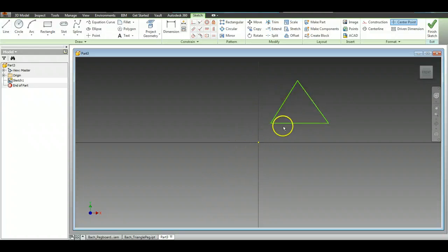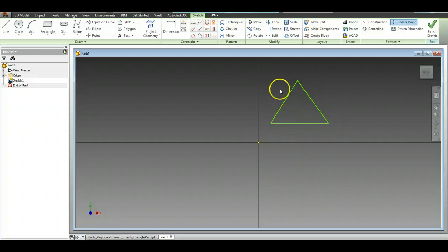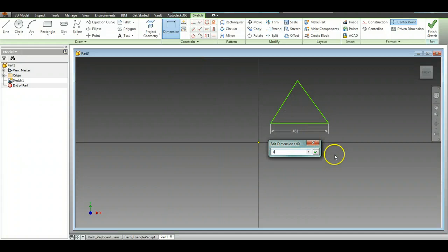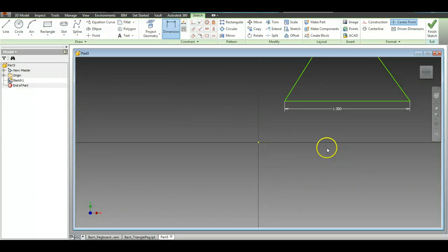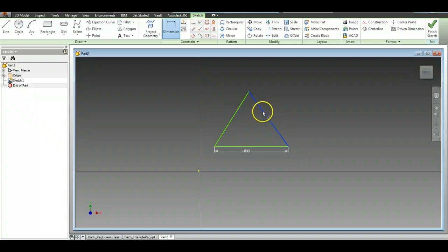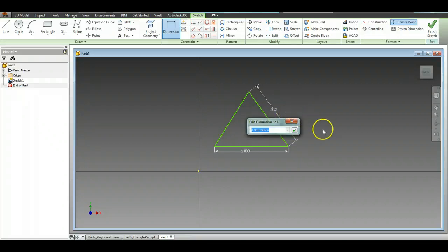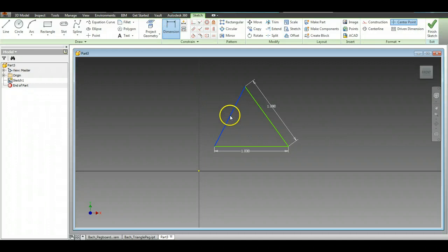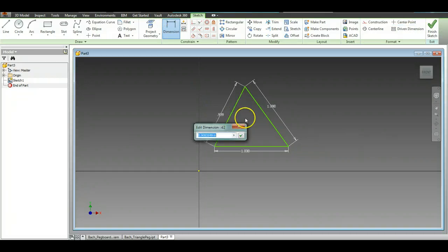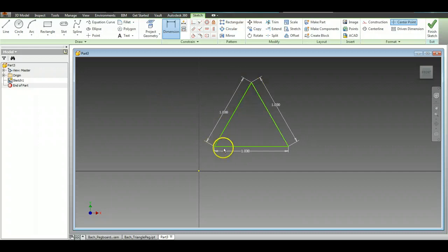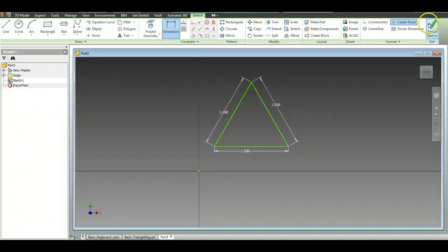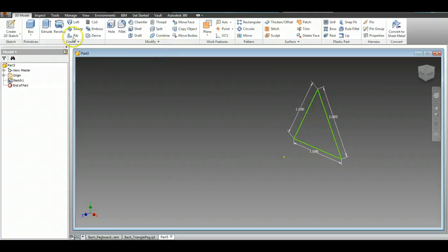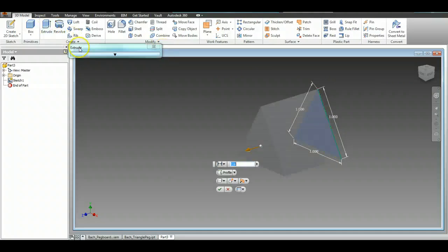Now this is most assuredly not the correct triangle. You have to make an equilateral triangle that's one inch on all sides. Easiest way to do this is bring this down, type in the number 1 so now that side is one inch. Type in the number 1 so that side is one inch. Type in the number 1 so that side is one inch, and then you have an equilateral triangle. Click Finish Sketch, extrude it out to three inches.